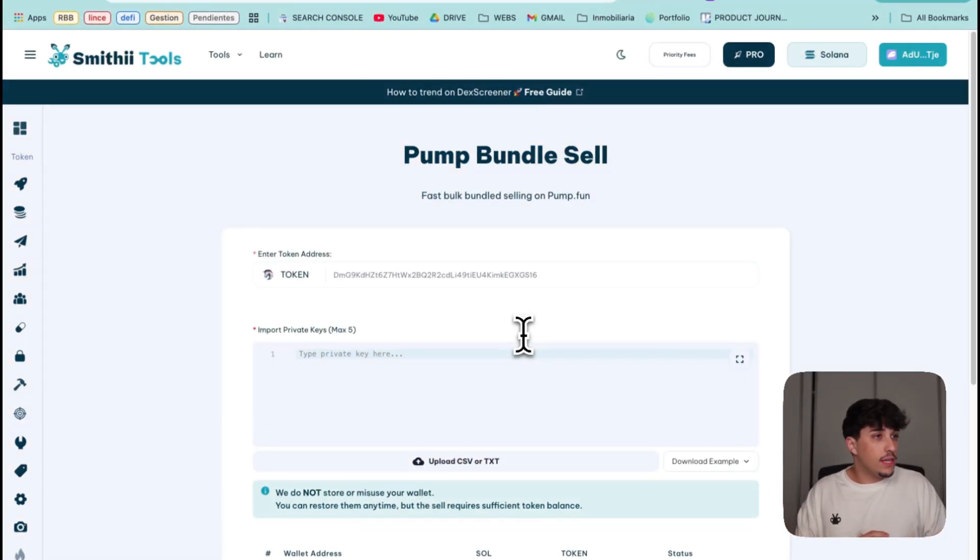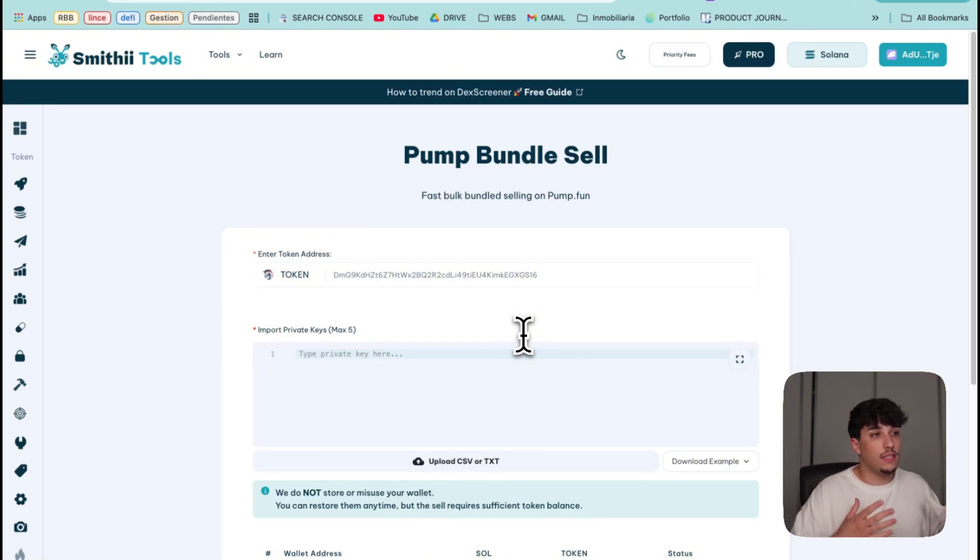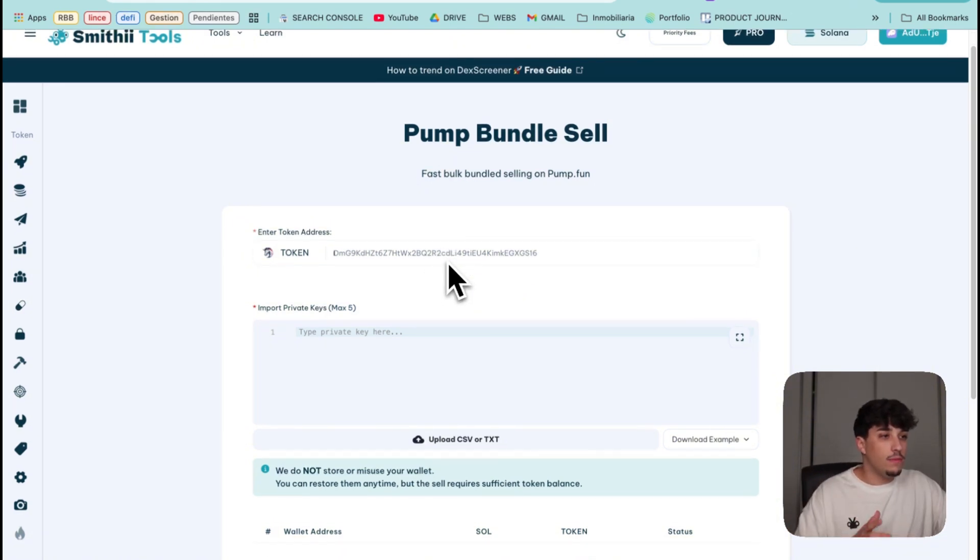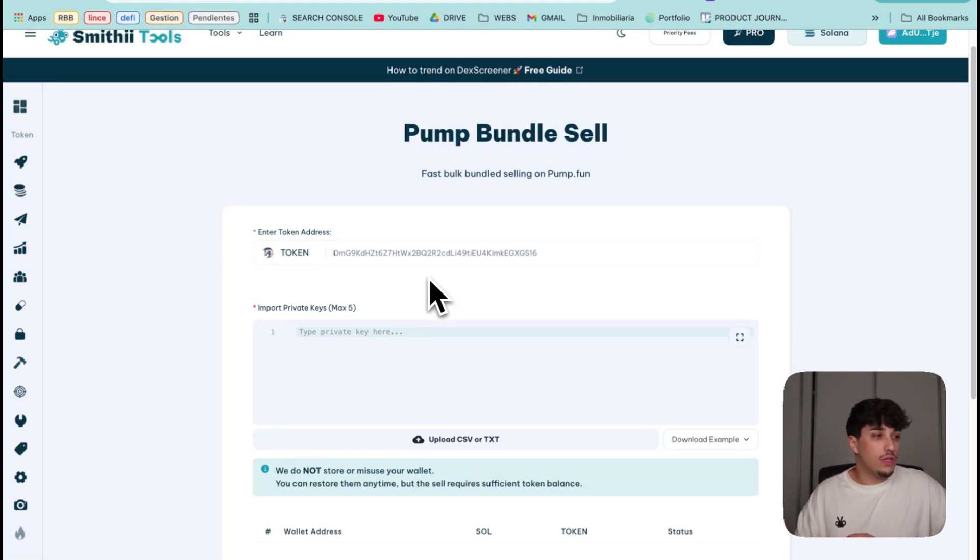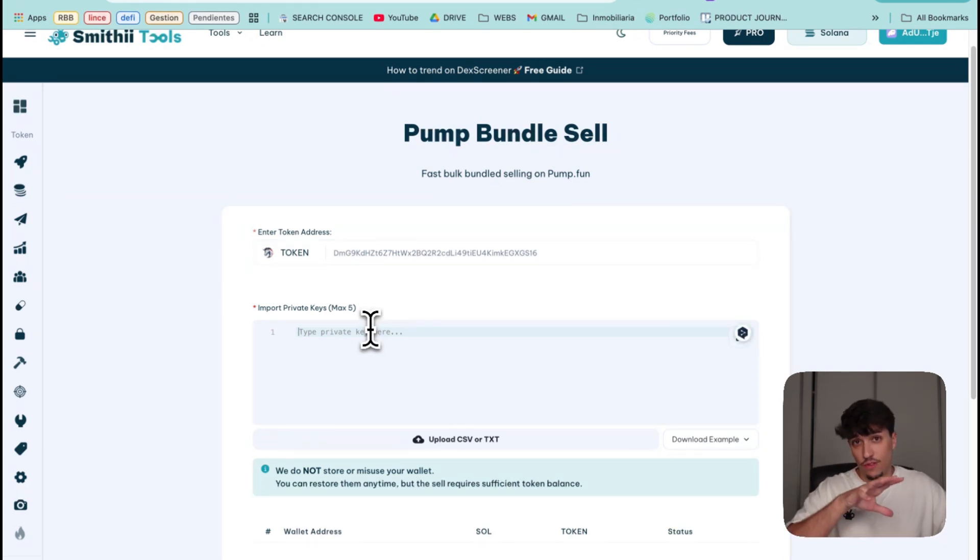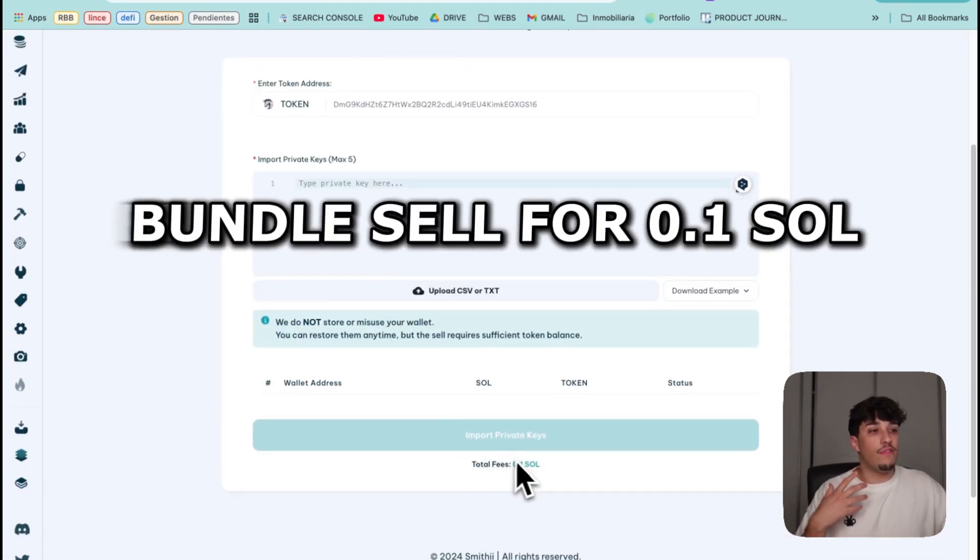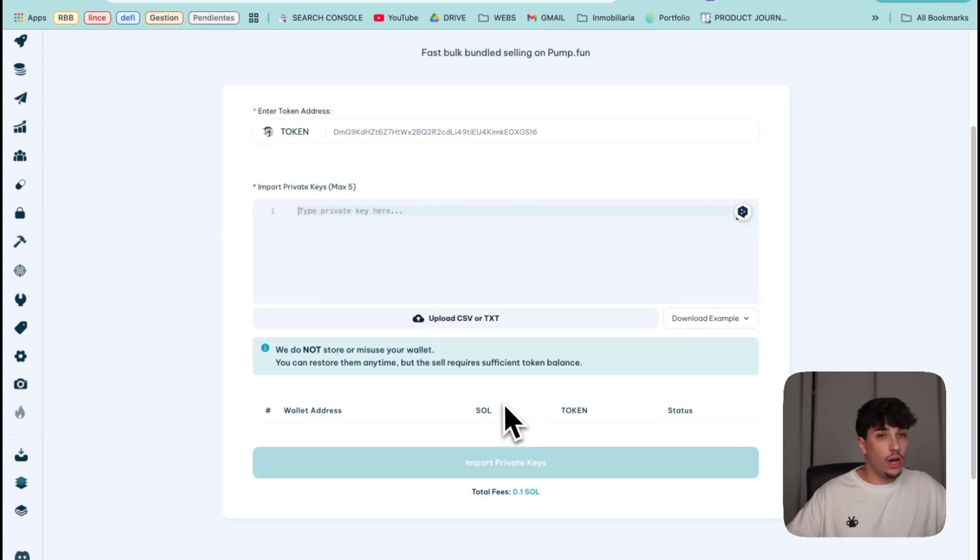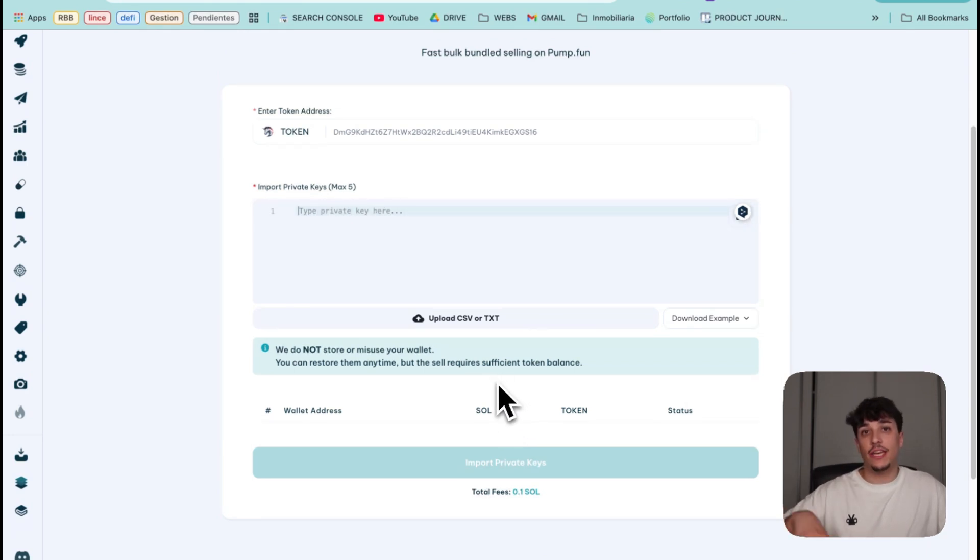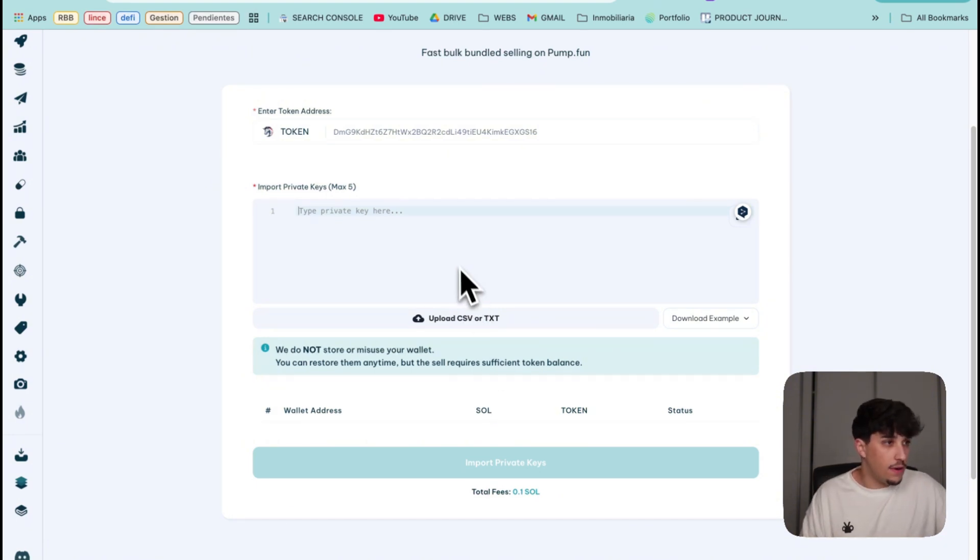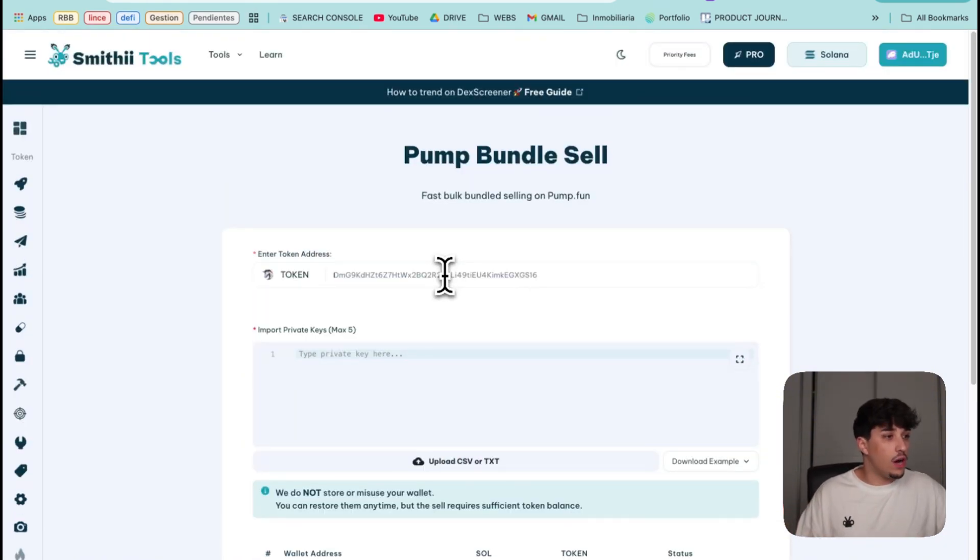So for doing our bundle sell, we're going to use this tool. It's Spam Bundle Sell, and it's a really simple to use tool where we put our token address, we enter the private keys of all the wallets we want to sell with, and for just 0.1 SOL it will make the bundle and execute the sell transaction with the wallets we provide.